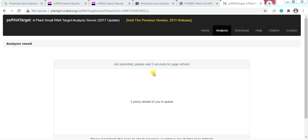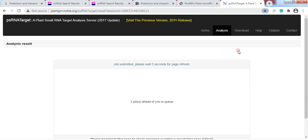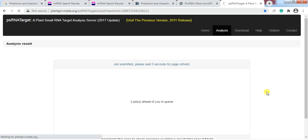When this process is ongoing, it is better to bookmark the page and come back after some time. When you return, the analysis will be done.